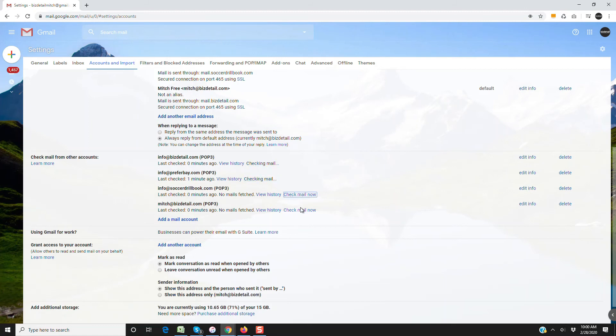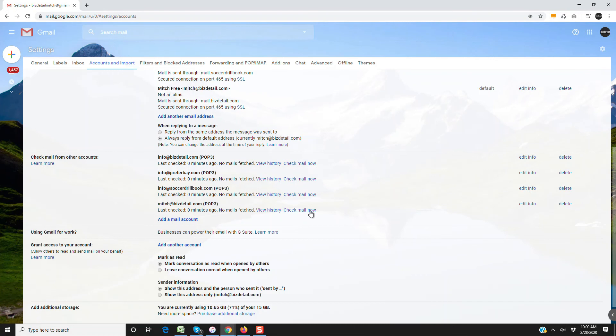So that will instantly bring the emails in. If you're waiting on an email or a password reset or someone said they sent you something and you're not getting it, chances are it's there. You just need to sync.